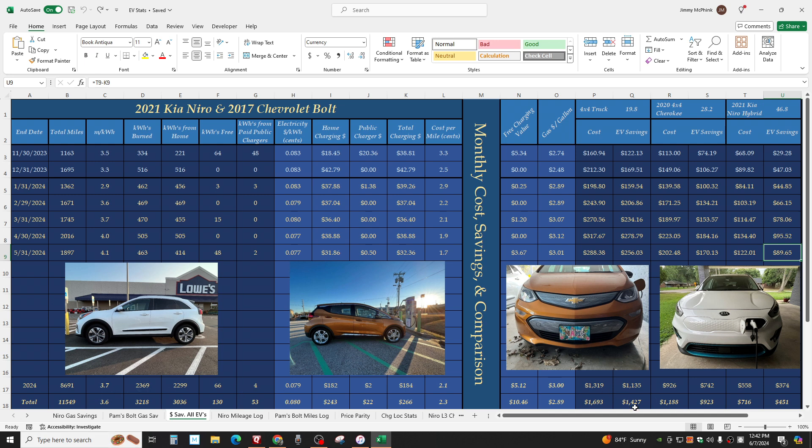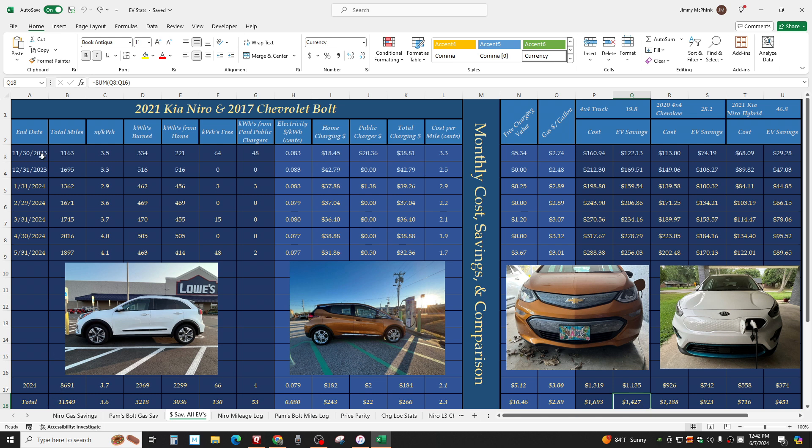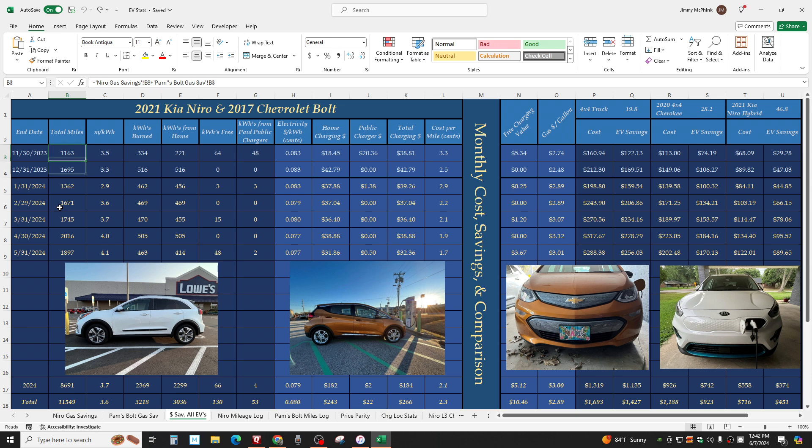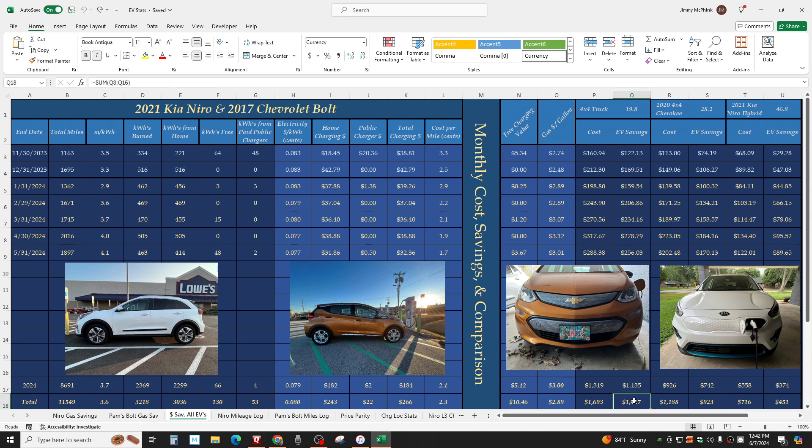And look at this. We are approaching $1,500 in savings over driving two 4x4 trucks since we've gotten these in November, which is half a month. Six and a half months. Almost over $1,400.